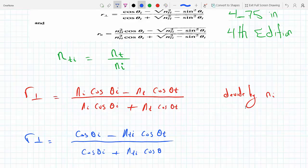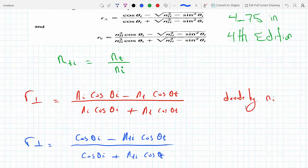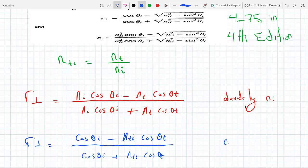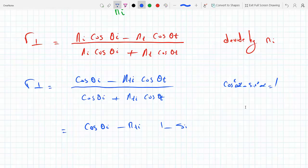Now I'm going to use the trig identity cosine squared alpha plus sine squared alpha equals 1, so I will replace cosine theta_t with the square root of 1 minus sine squared theta_t.